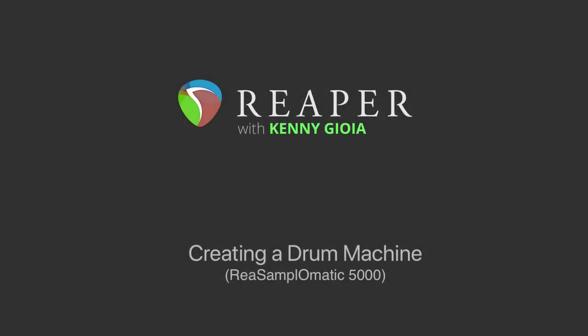Hi, I'm Kenny Gioia. Welcome to another one of my tutorials. In this video I'm going to show you how to create a drum machine using Resamplematic 5000 in Reaper.